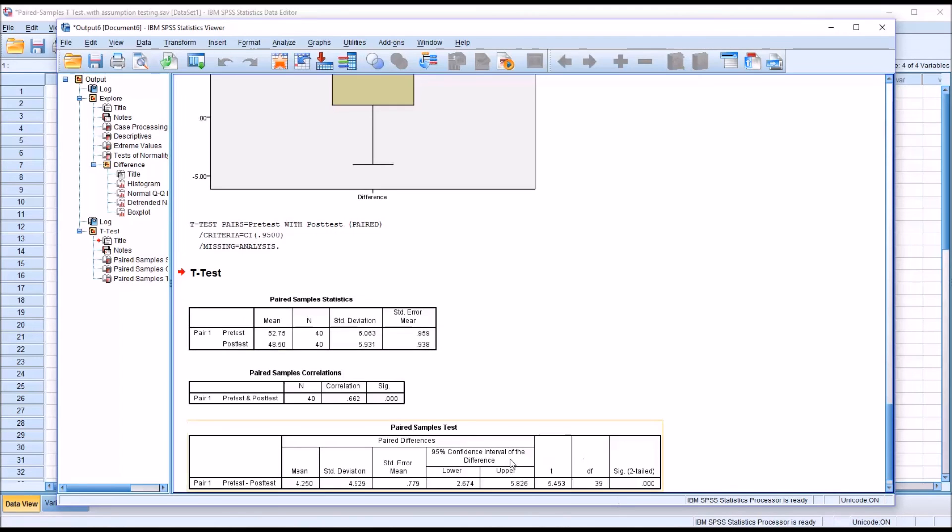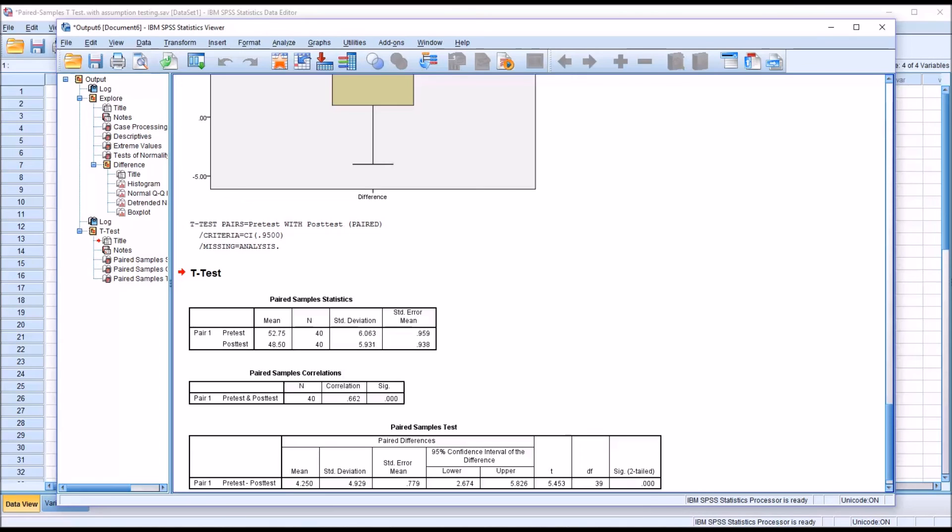Moving to the last table for the p-value, we can see it's 0.000. So we would say that's statistically significant because that's below 0.05.